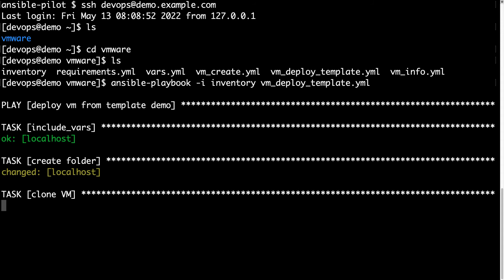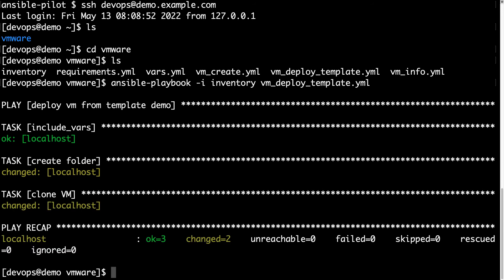Under the hood Ansible is using the python library pyvmomi to interact via API directly with VMware infrastructure. The folder creation was already done, as you can see there is a changed status, which means some actions were performed. Now it's actually cloning the virtual machine from the template and creating a new one. This is going to take just a few more seconds. This is real-time interaction with my cluster. As you can see we have a recap, two actions generated some changes and OK status is the result. Everything is perfectly done.